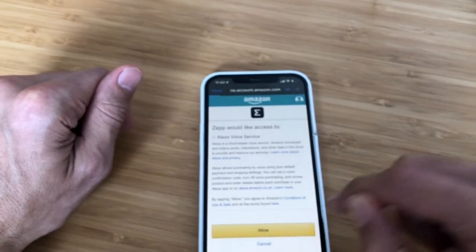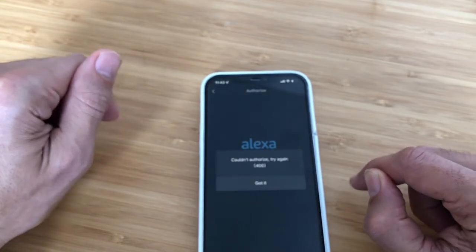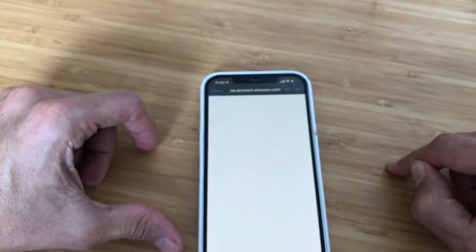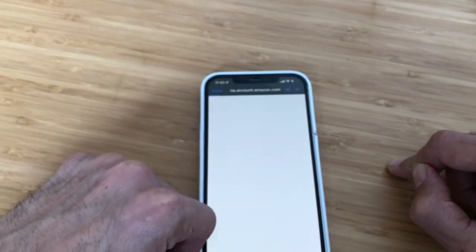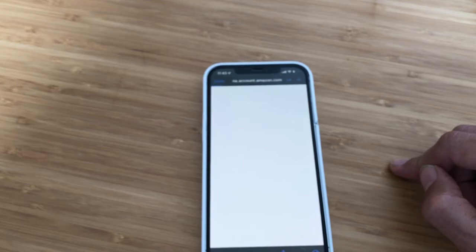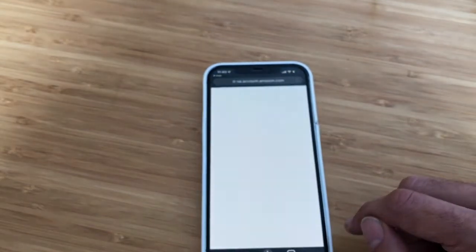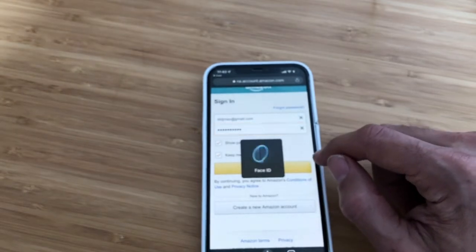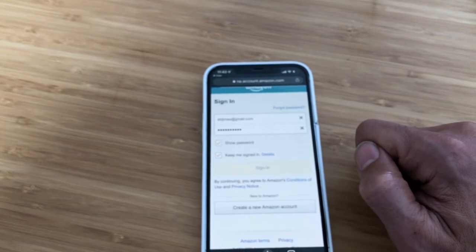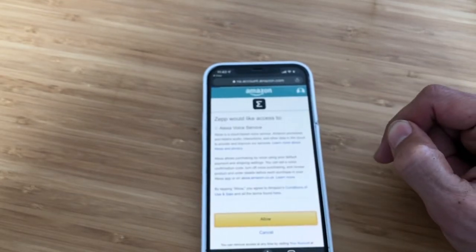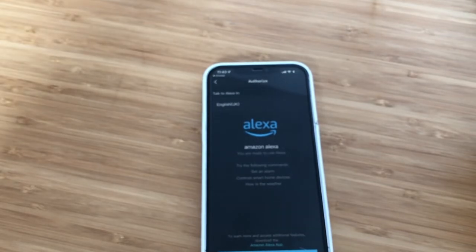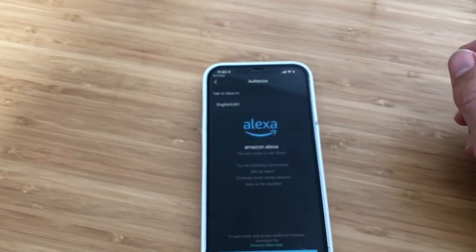You will get a ZEP access prompt saying ZEP needs access to the Alexa Voice Service — press Allow. It may say 'couldn't authorize' and you may need to try logging in again. This authorization sometimes creates a lot of problems. Keep trying — eventually it works. Authorization success! It requires some tweaking, so try to see what I have done and replicate the steps.